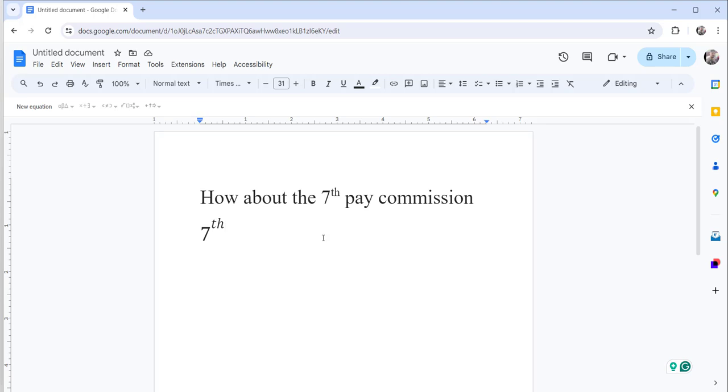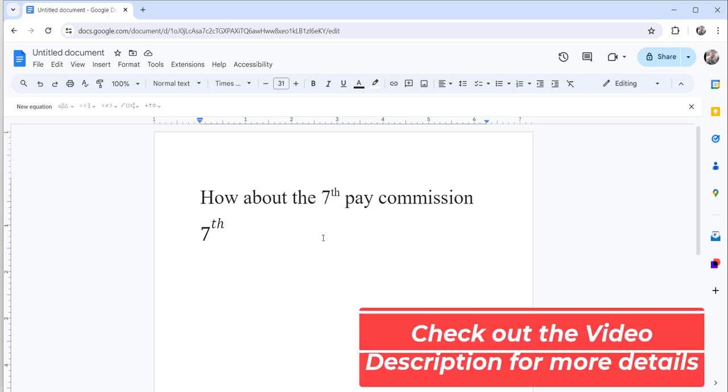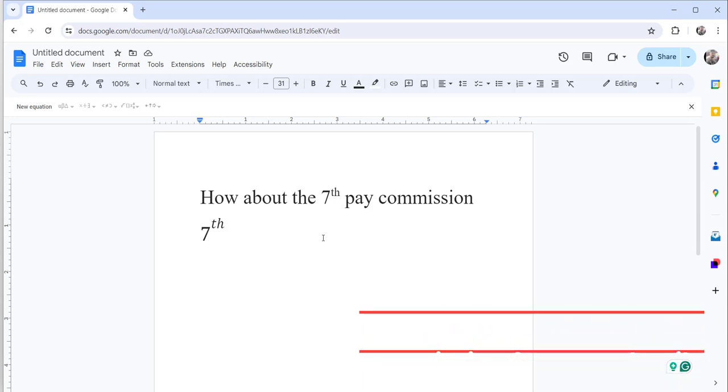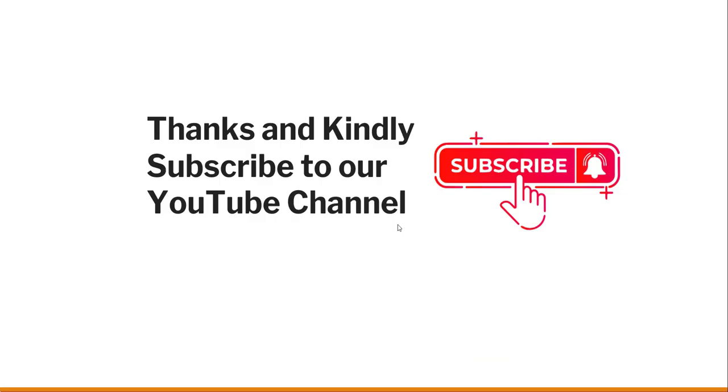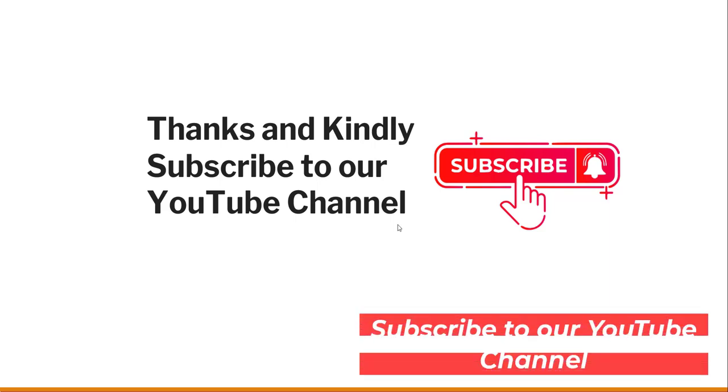So this is all about making the th small in Google Docs. We have discussed here two approaches, two simple approaches to achieve this particular functionality. That's it for today. I thought to show you quickly how to make the th small in Google Docs, and we have discussed these two simple approaches.